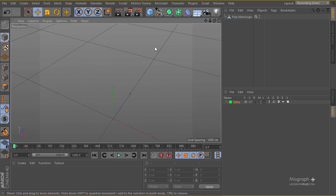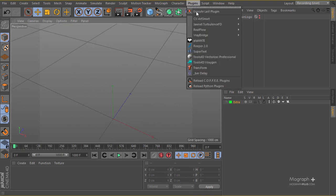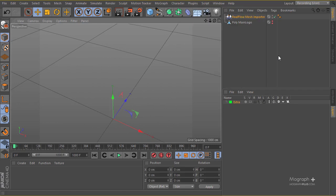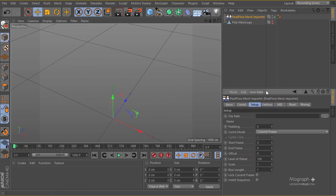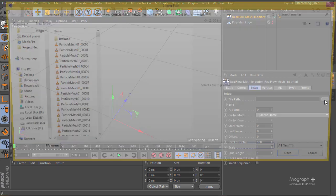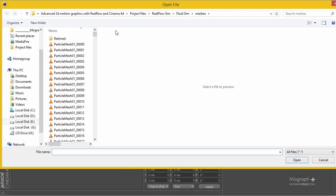Now this is what we have. Let's go to our plugin, RealFlow, and RealFlow Mesh Importer. Click on this and now you can simply locate your file.